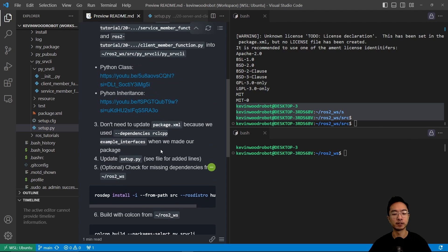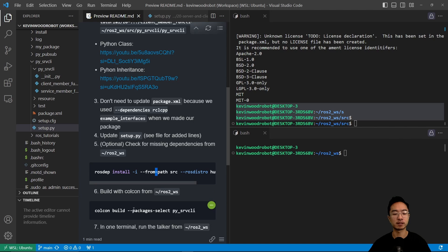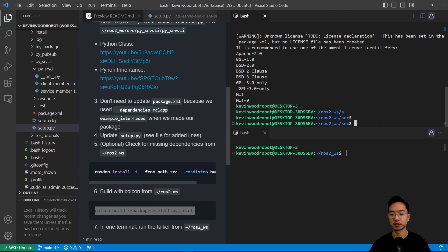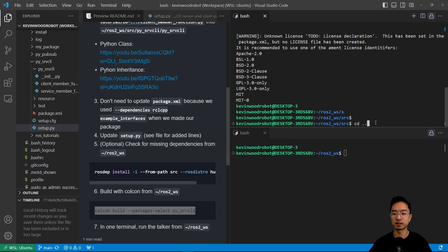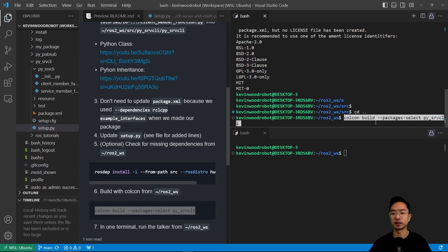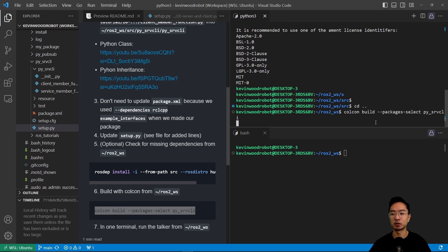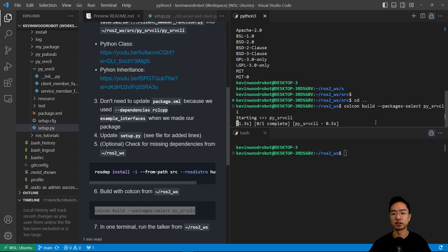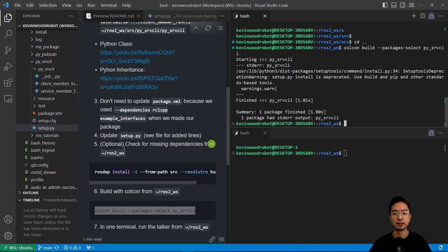And then finally, we could do this optional step to check for dependencies. But for on my side, it's already good. I'm going to call colcon build from the workspace. So I'm going to go back one folder and then run colcon build. So this will build my package.